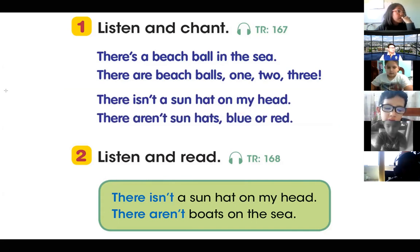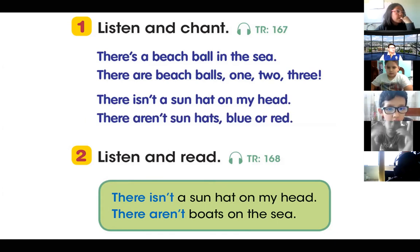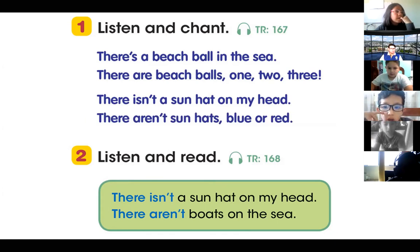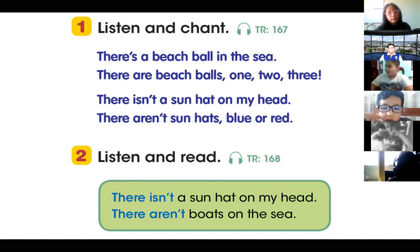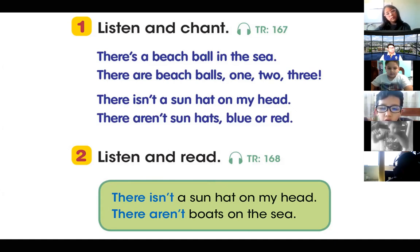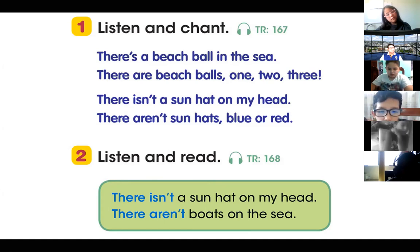Those are the lyrics of this song. So, we have to sing. Okay? I'm going to play the music for you and you are going to sing with me. There it is. Pay attention.